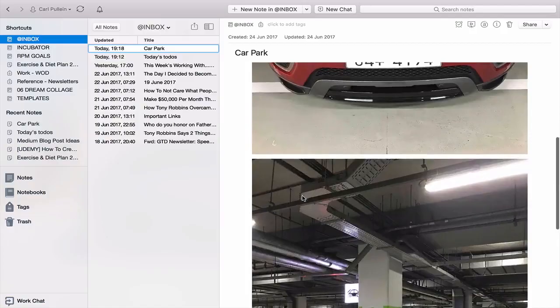Evernote is brilliant as a note-taker and brilliant at capturing photos of things — like where you parked your car — as a temporary reference. But it isn't designed as a presentation tool, a document storage system, or a to-do list manager. Once you get that out of your head and start using Evernote for what it's really meant to be, you're going to have a much better relationship with it. Use the tools you have for the jobs they were designed to do.